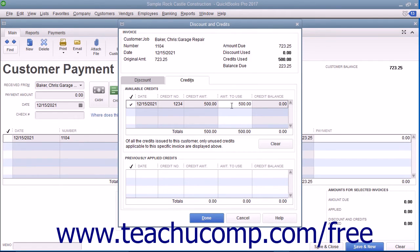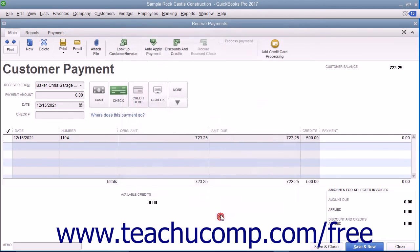After entering the amount of credit to apply, click the Done button to apply the credit amount to the selected invoice and return to the Receive Payments window. The credit amount applied will appear in the Credits column at the bottom of the window. You can then finish receiving customer payment as needed.